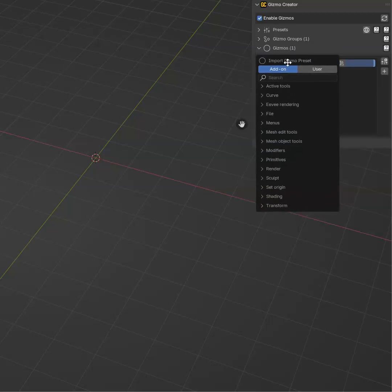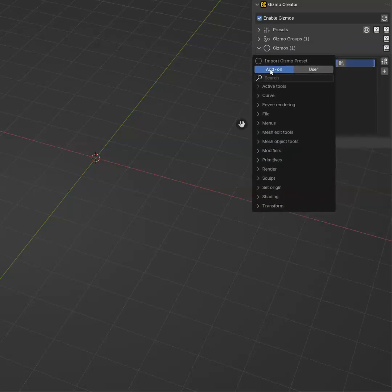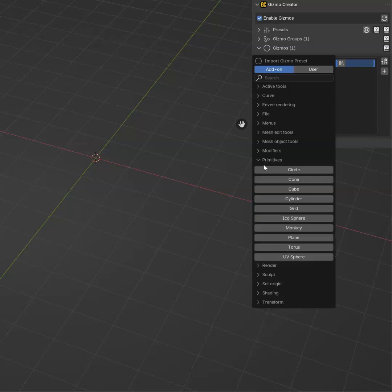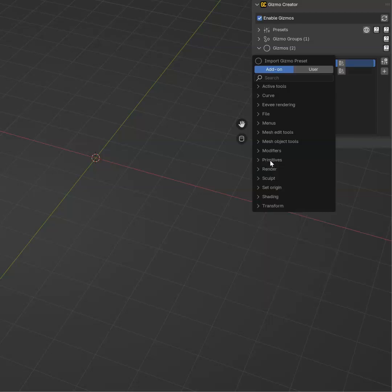As you can see, I have this one. I have the add-on preset and I can add some gizmo presets. So let's add a primitive. I will use a cylinder.